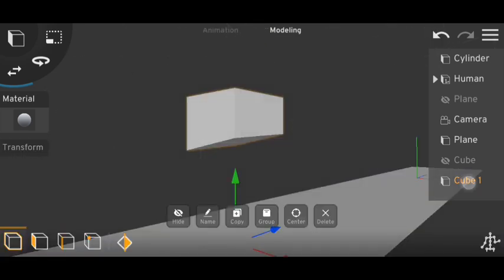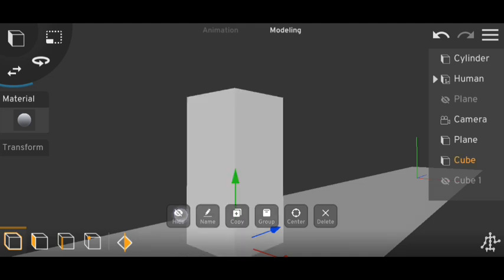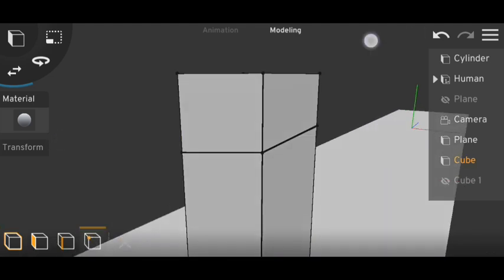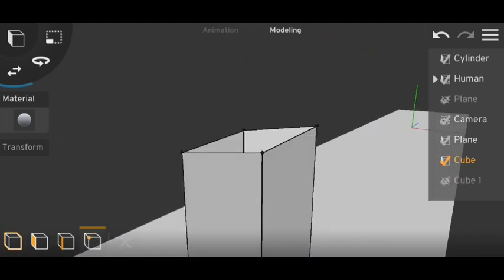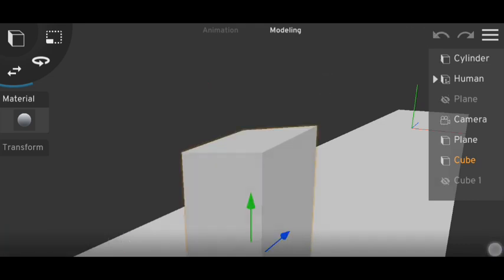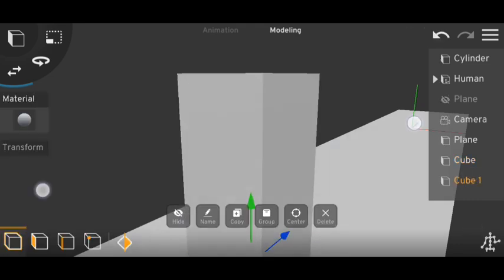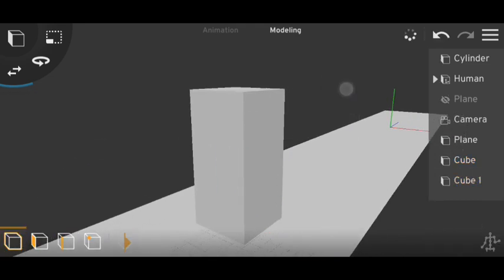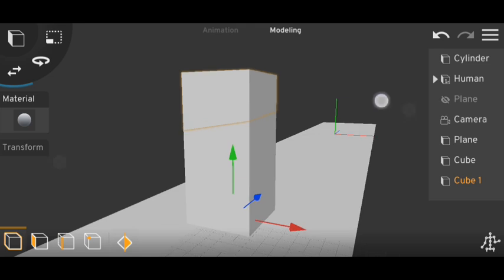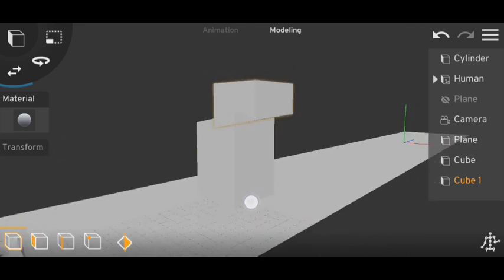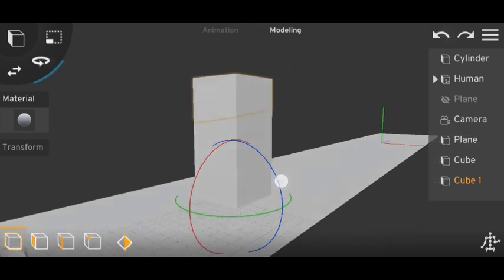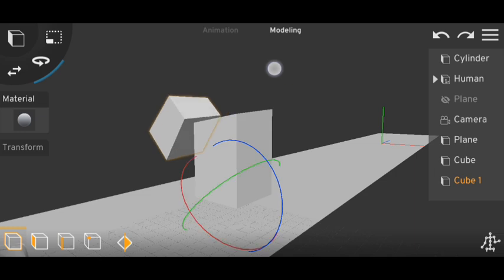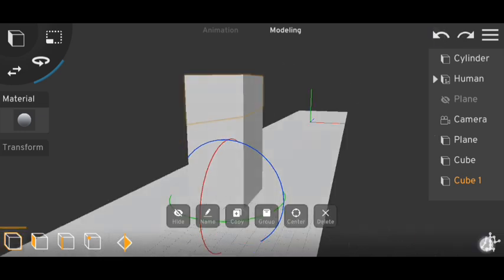Now hide this. And for this object, delete the upper part. And do the same with this part. So now we have these two parts. But for this part, the origin point is here. So it will be a little complicated to animate. So let's add a bone here.